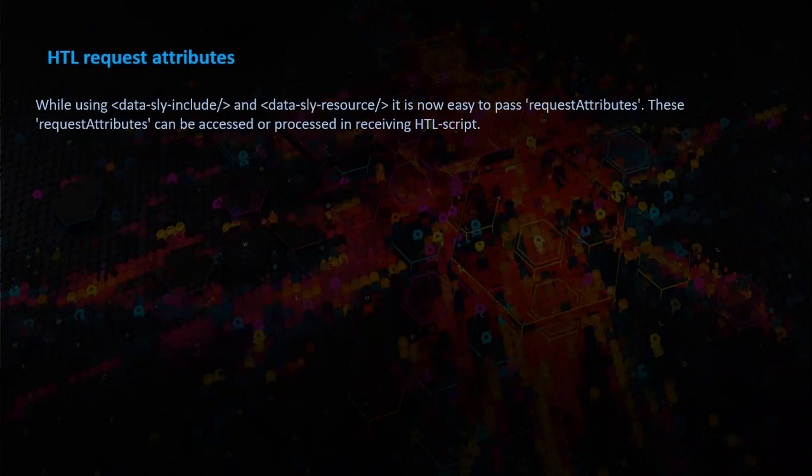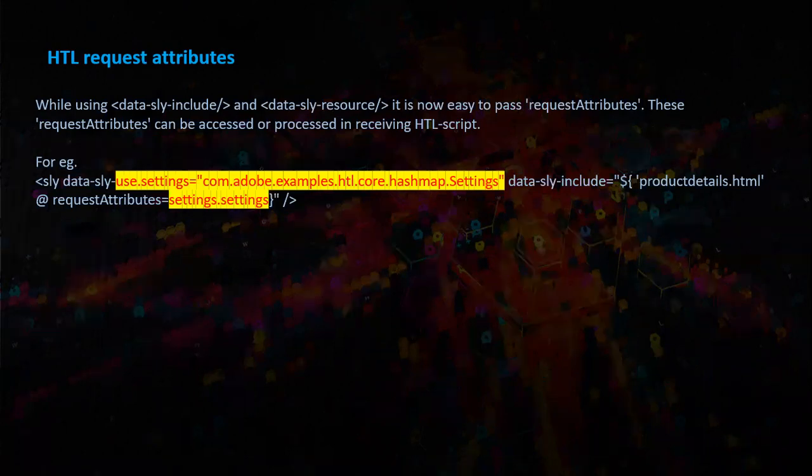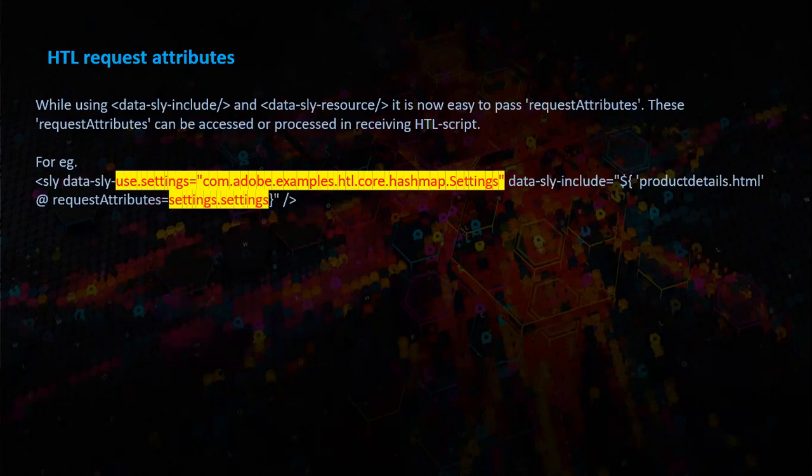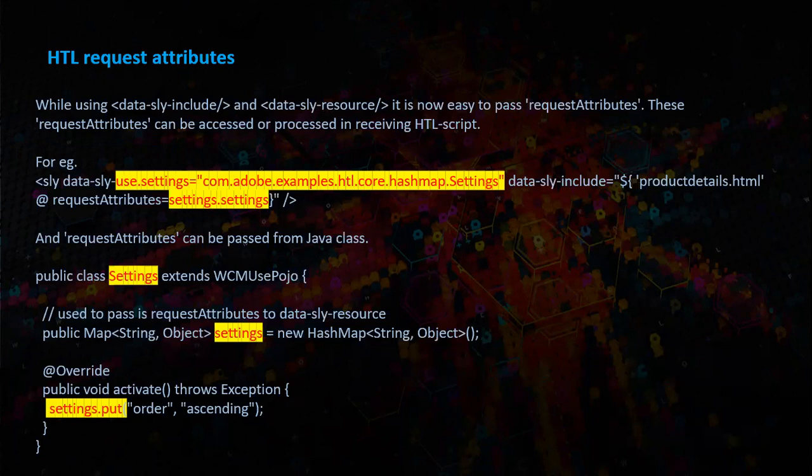I will show you how. So we have a DataSly use class which is settings and it includes productdetails.html. We can mention at requestAttributes equals settings.settings, and request attributes can be passed from the Java class as shown below.